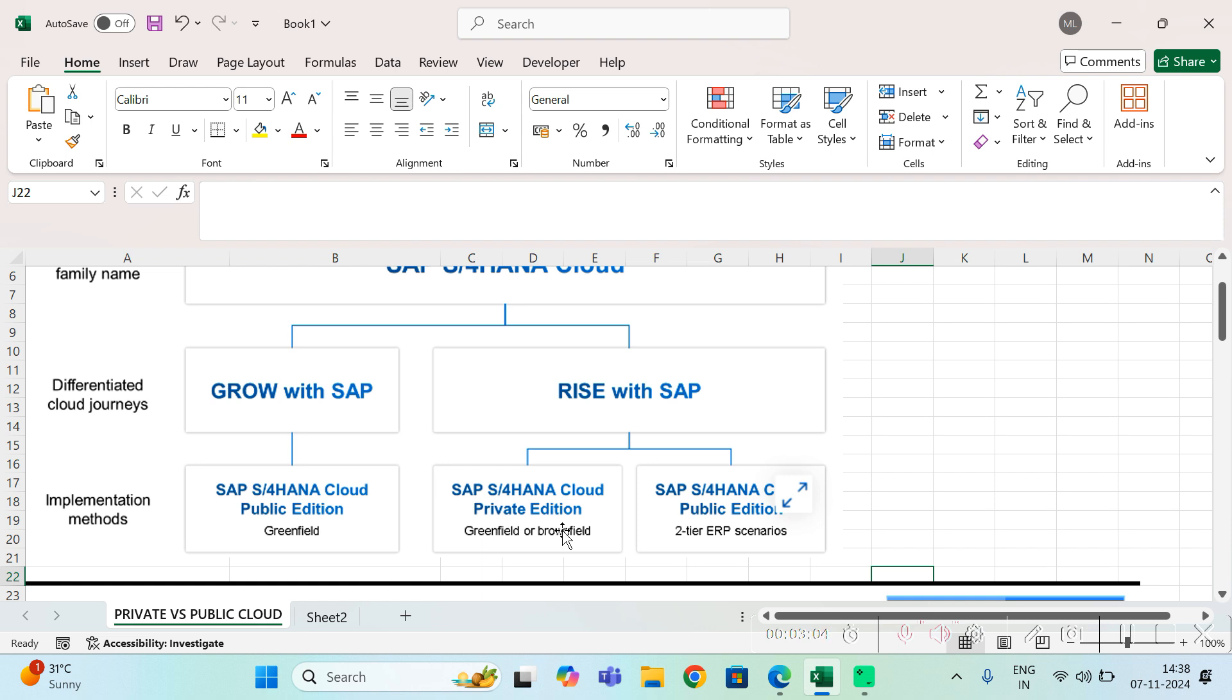Let's say you are in ECC and you want to come to private cloud, it is possible.